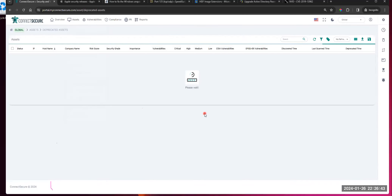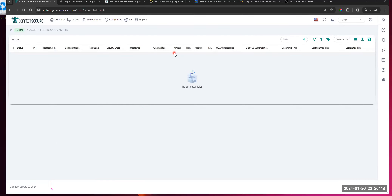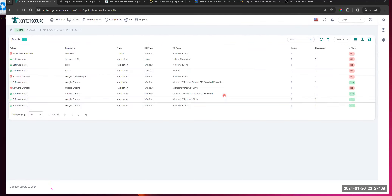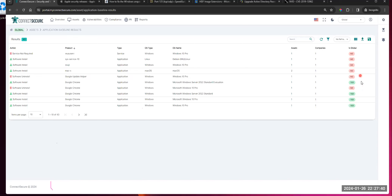You've got your deprecated assets — I won't spend much time here. Anything that becomes deprecated will show up here. Two ways that happens: automatically, when a machine or asset is sitting idle for 30, 60, or 90 days it becomes deprecated. Or at any moment, you can go to a machine and mark it as deprecated manually. You've got your application baseline results — these are going to be the results of the application baseline scan. We'll show you if it was a service or software, mandatory or denied, what the product was, what type, what OS, and give you the counts. I like this touch — it tells you if it's global or not, giving you a quick understanding when looking at results.